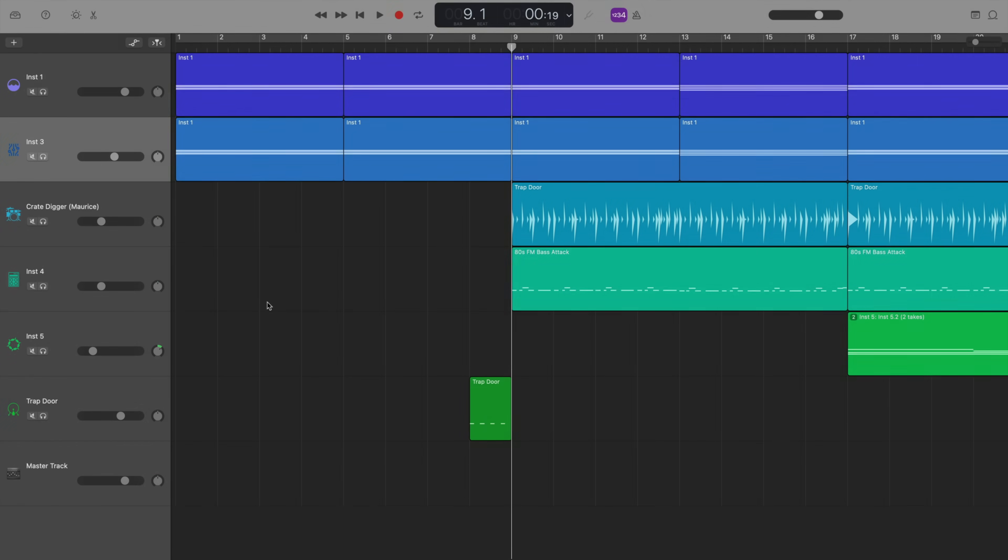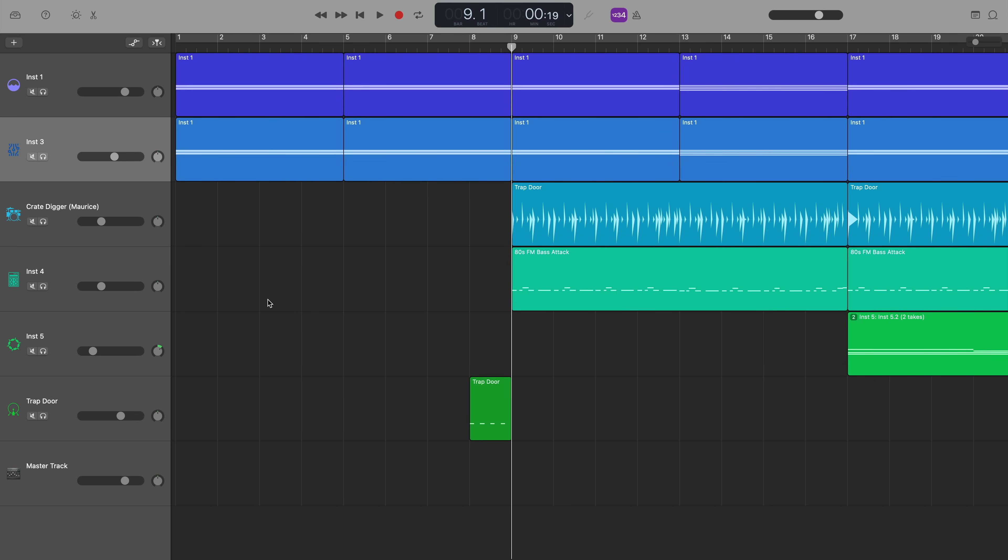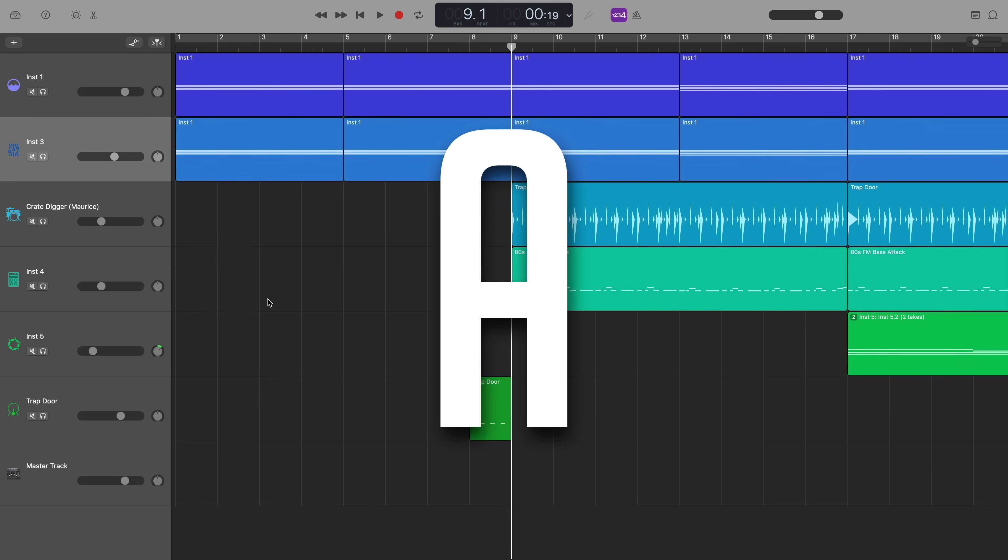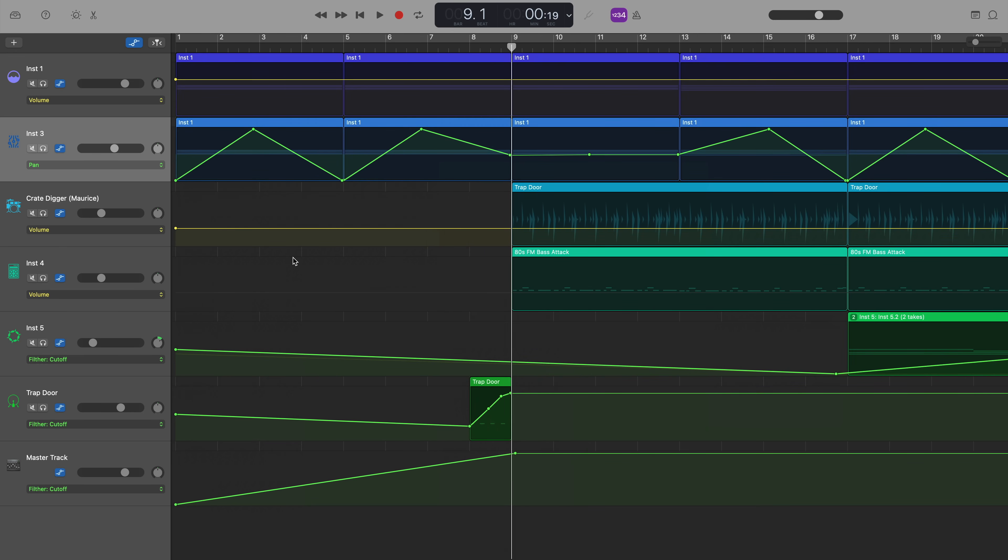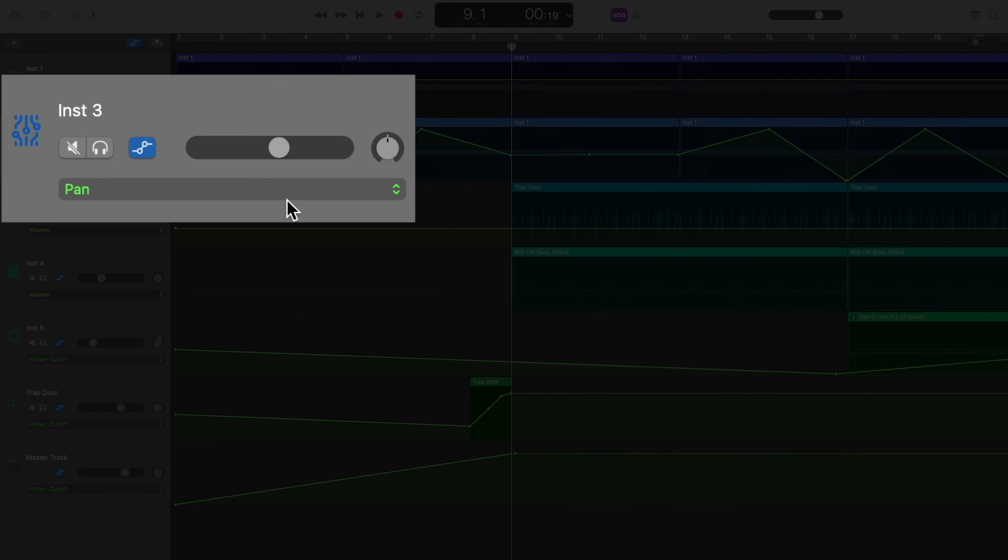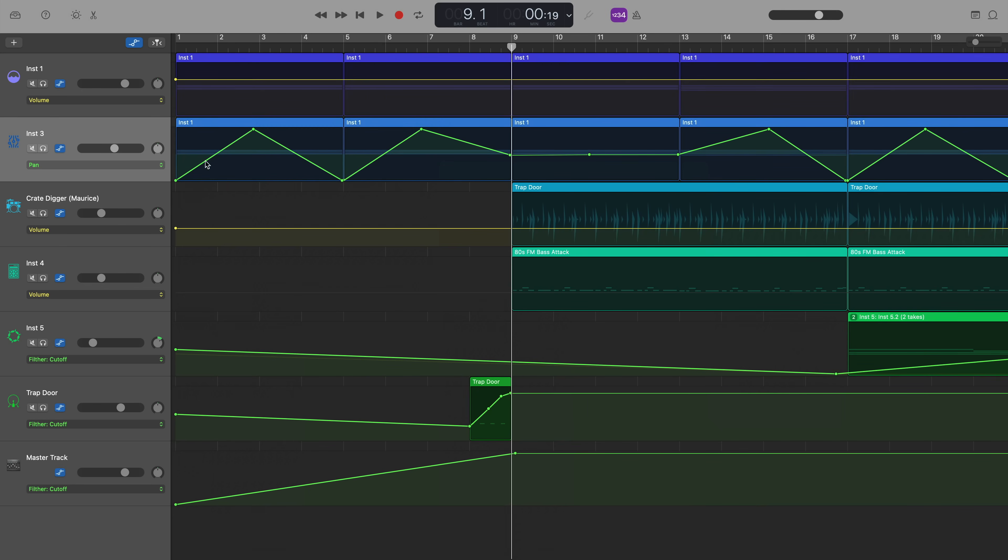Unlike GarageBand for iOS, in GarageBand for Mac, you can automate pretty much any part, feature or effect of a track, including the pan knob. If you want to change what you're automating from volume to any other aspect of your track, hit A on your typing keyboard again to open the automation view. And you'll see in each track header, there is a drop down menu.